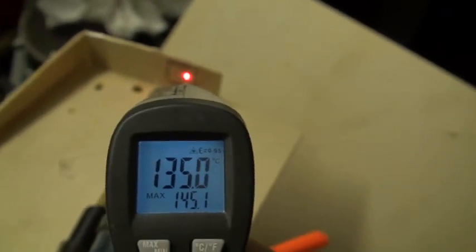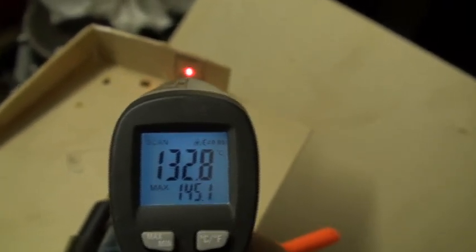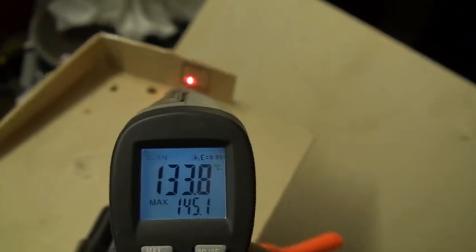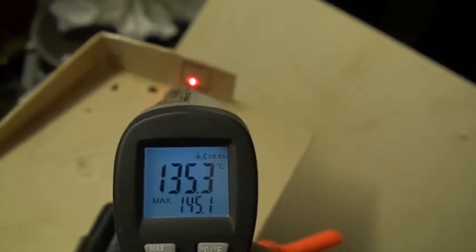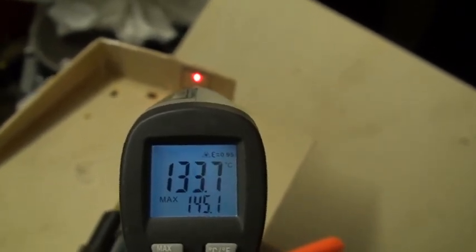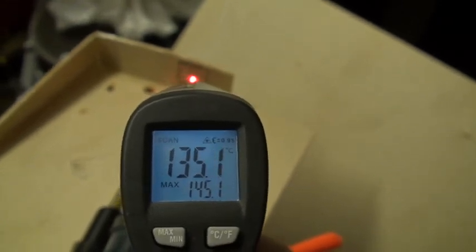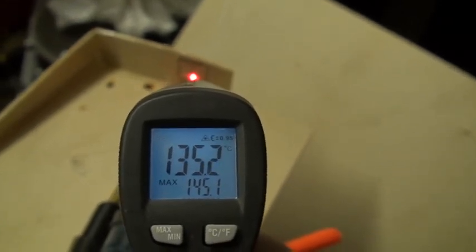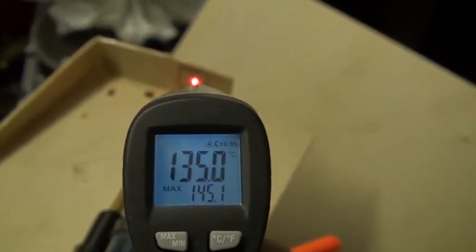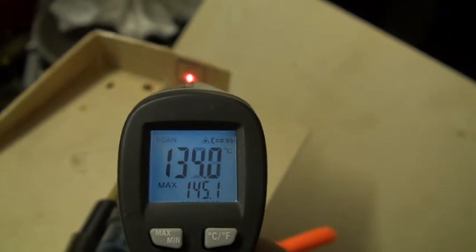And against this wood here it can be higher, deeper, 130, 135 degrees.